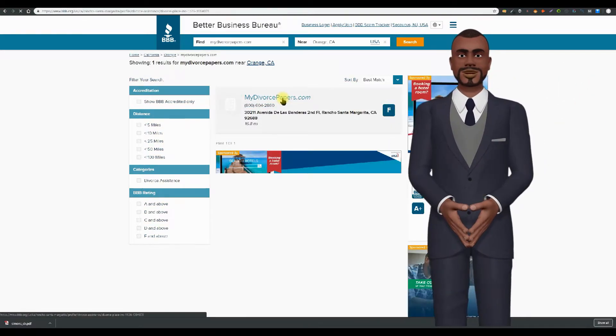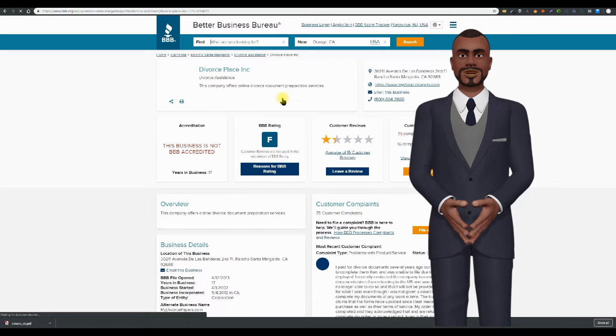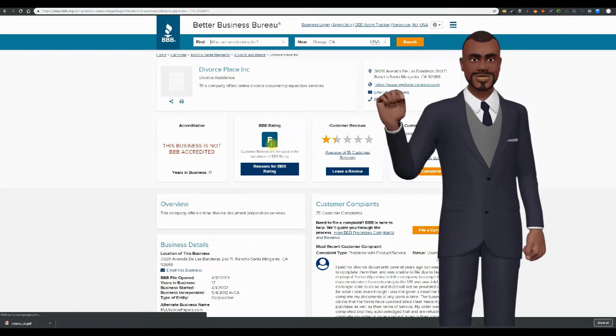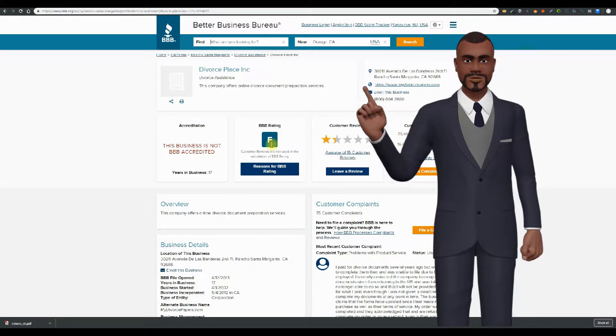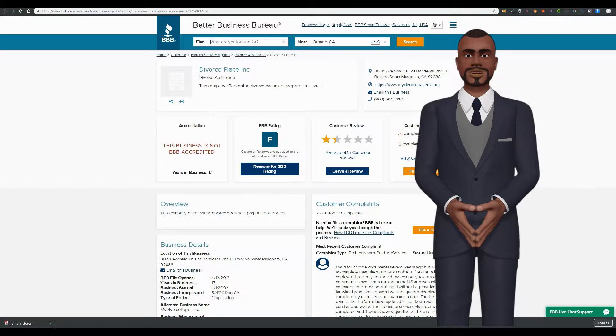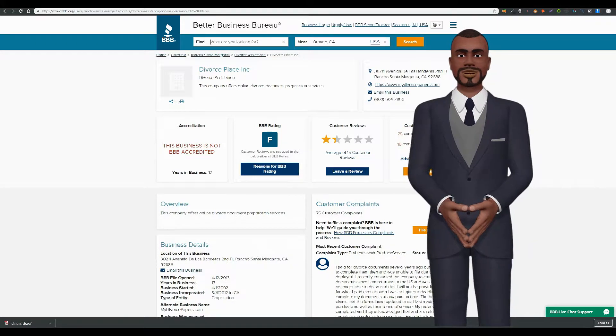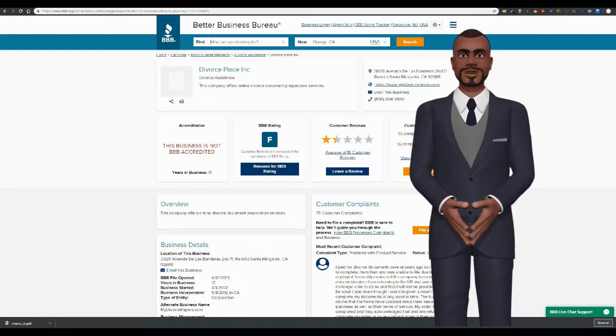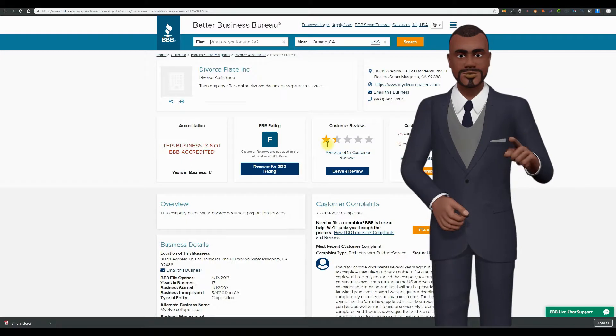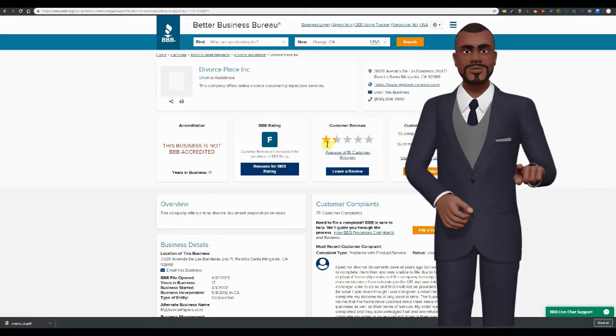It's easy to get a C rating. It's difficult to get an F rating, but not when you've got 75 complaints in the last 3 years and a 1 star rating based on their reviews. I guess they don't allow fake certified comments reviews in here.